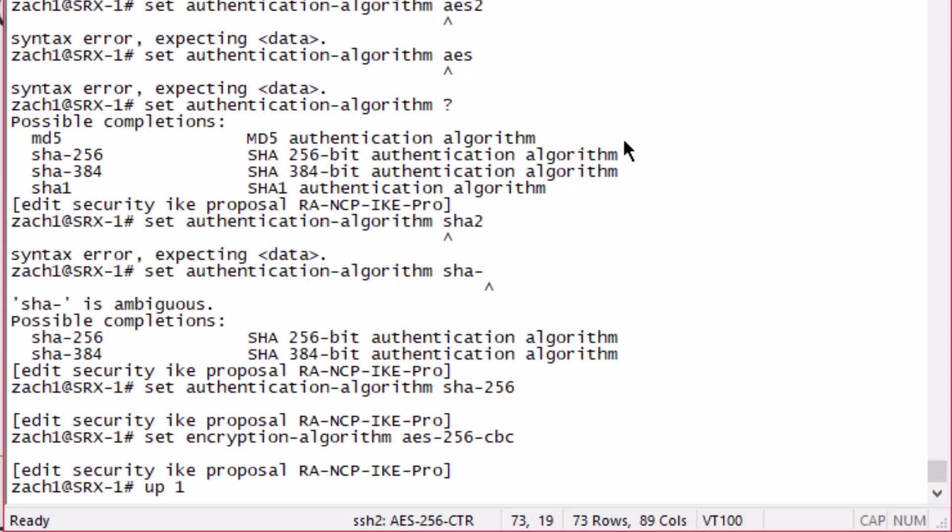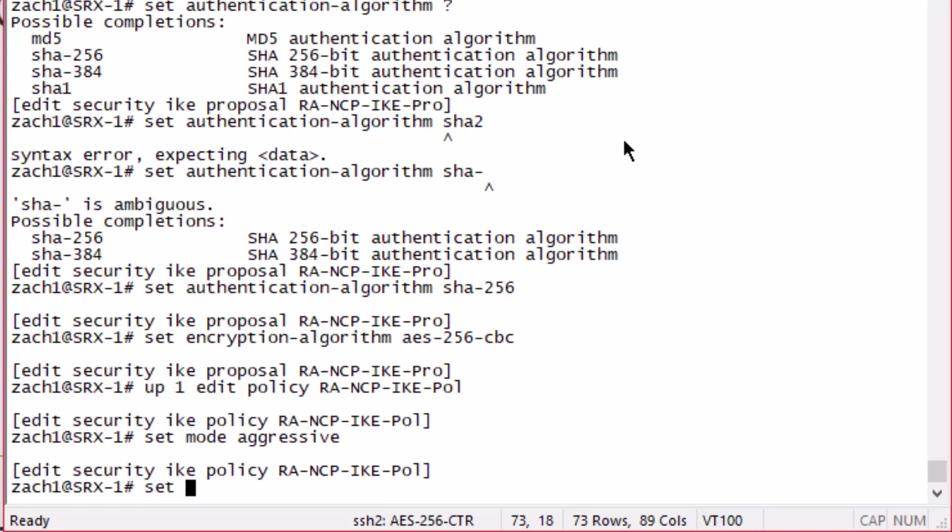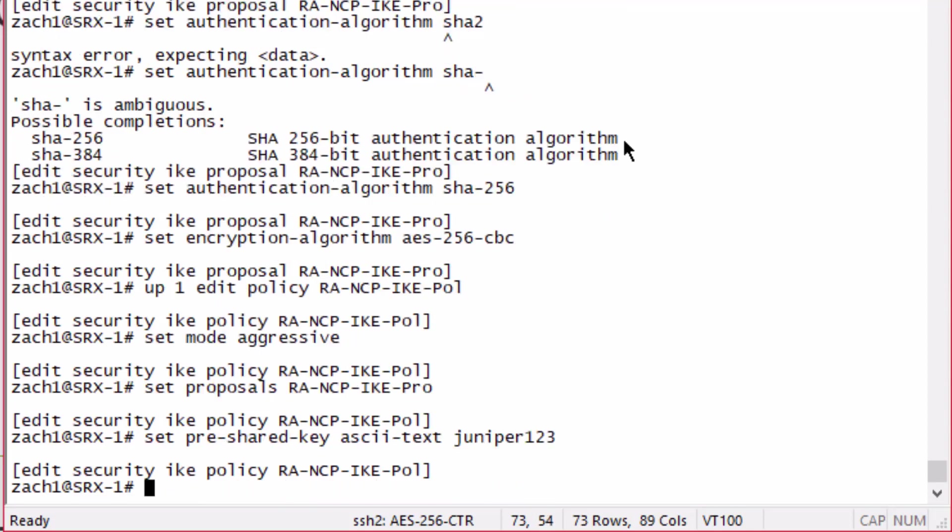Let's go up one and configure the policy. We need to set the mode to aggressive. So this is going to be using IKE version 1 aggressive mode. Set the proposal we just configured, and then we configure the pre-shared key in ASCII text. We're going to set that to Juniper123.